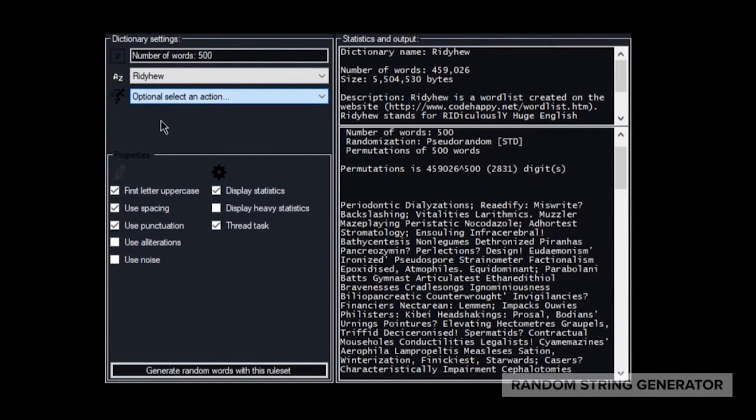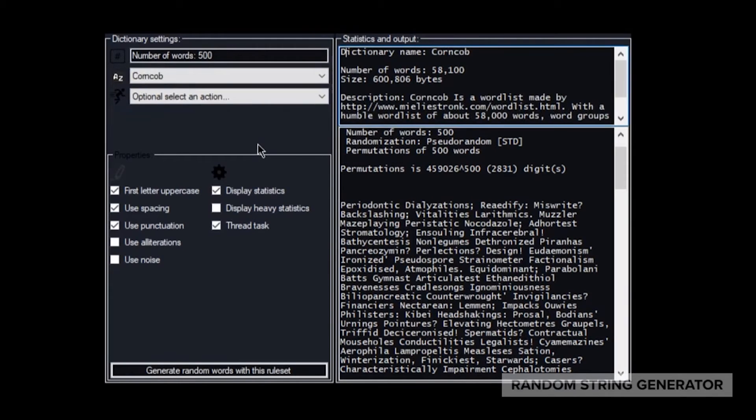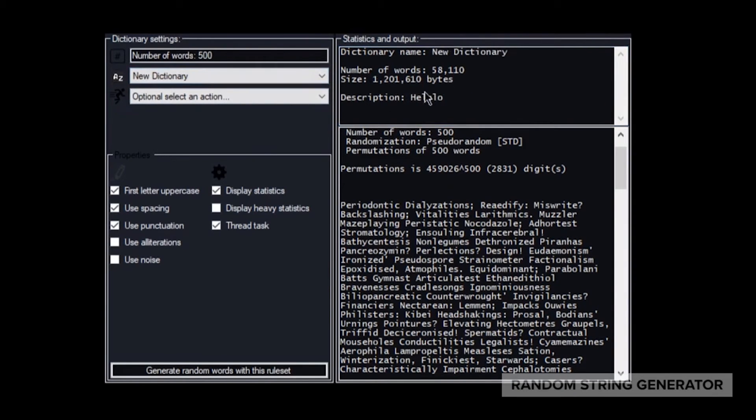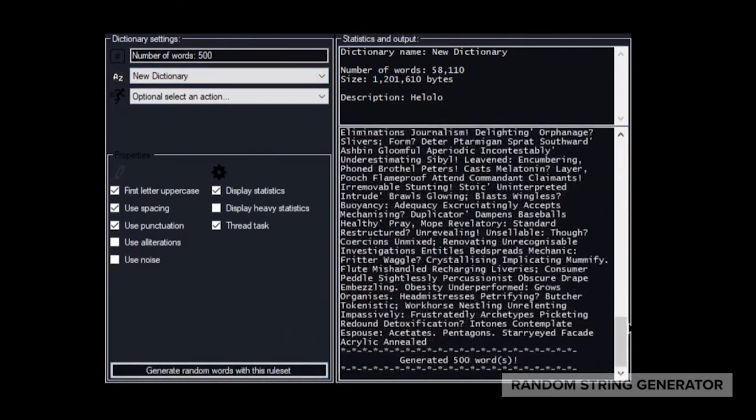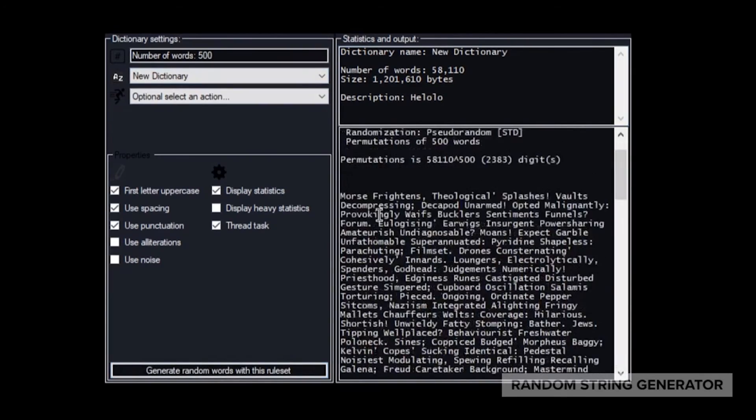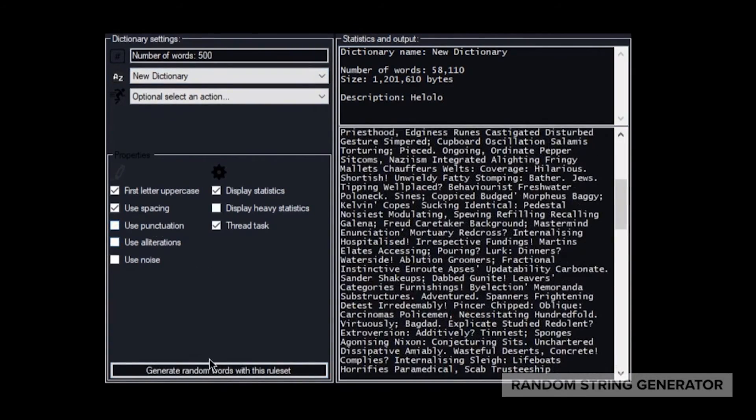You can create and upload any dictionary to the program with any Unicode character, which contains about every language character you can type with on a computer. The program can tell you how many possible dictionaries you can generate with the specific settings too, all within one program that is designed for anyone.